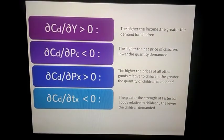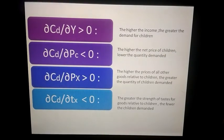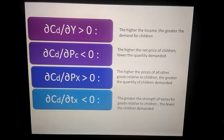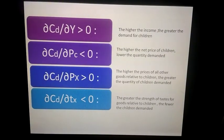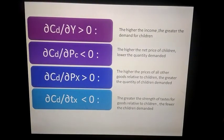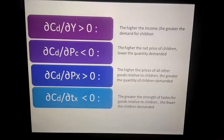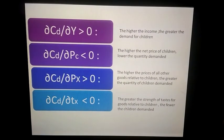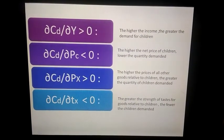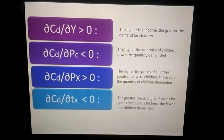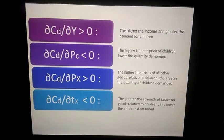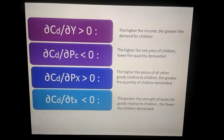Thirdly, there is a direct relationship between children demanded and the prices of other goods — as the price of other goods relative to children increases, a greater quantity of children will be demanded. Lastly, there is an inverse relationship between children demanded and the taste for other goods — the greater the strength of taste for goods relative to children, the fewer children will be demanded.